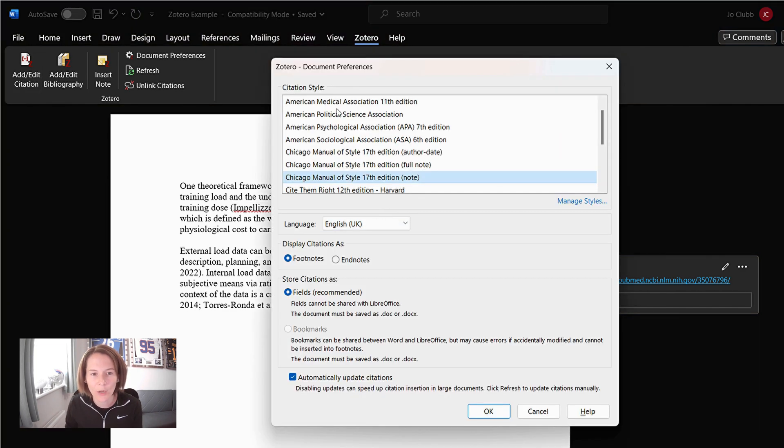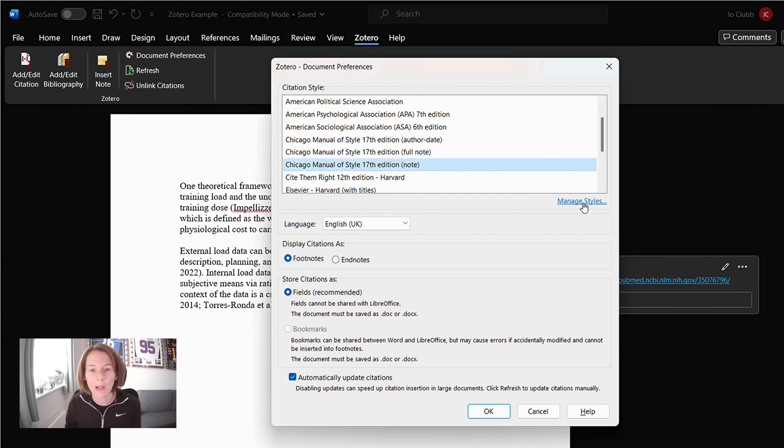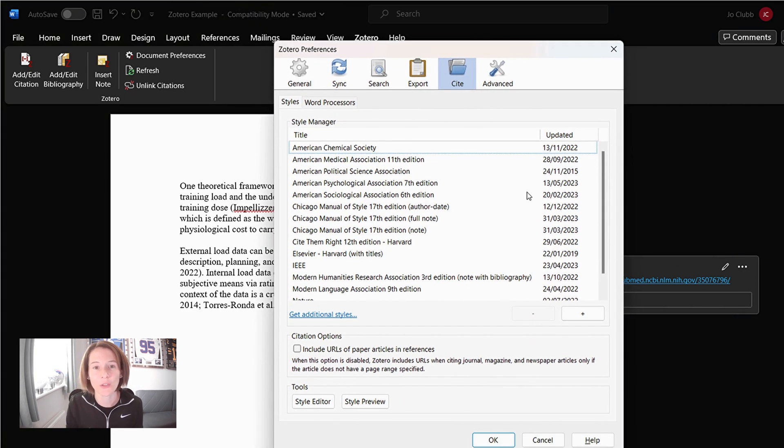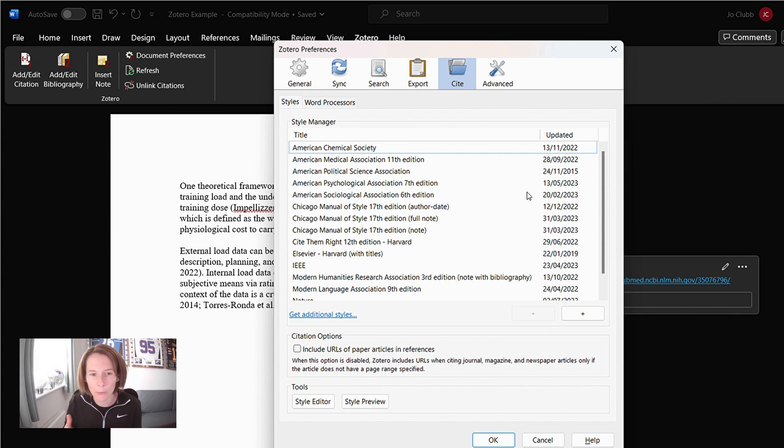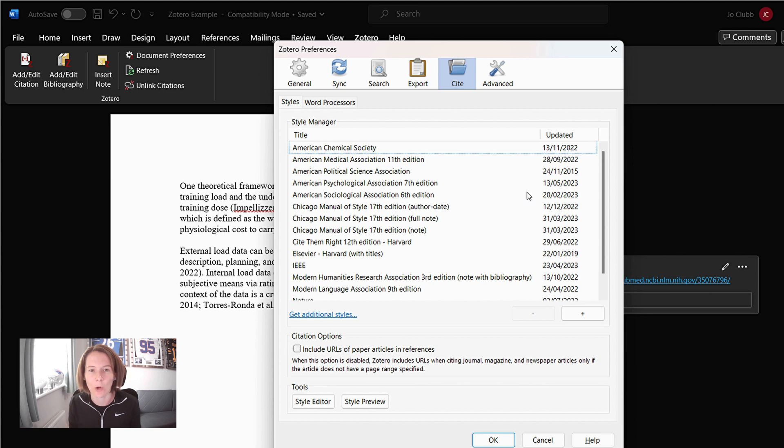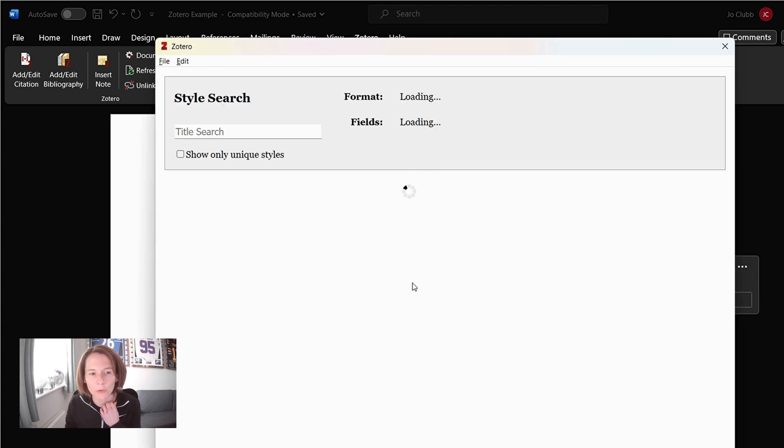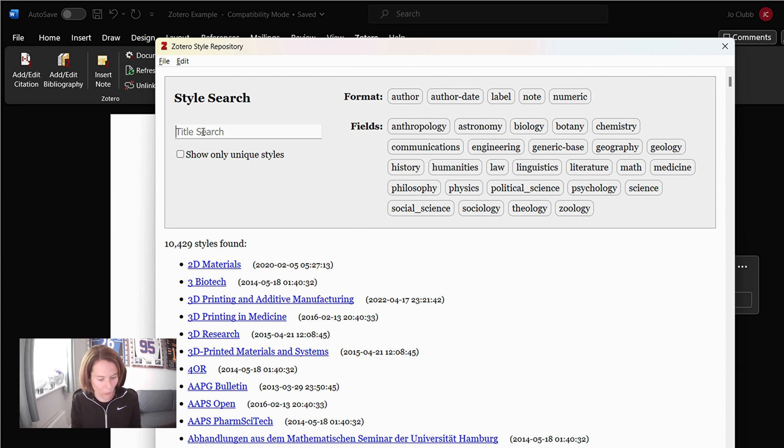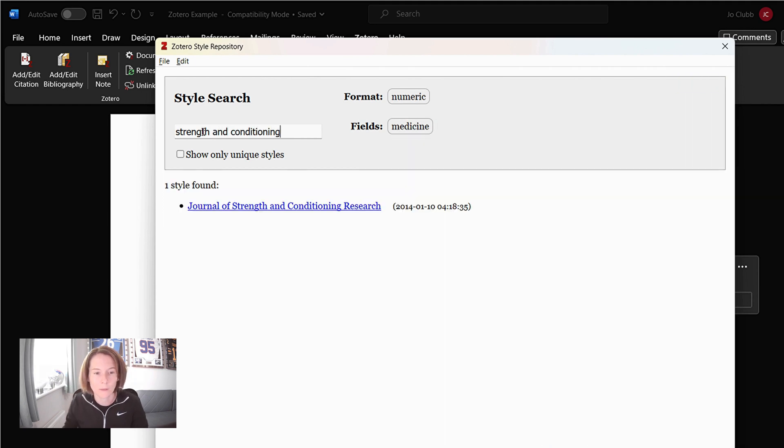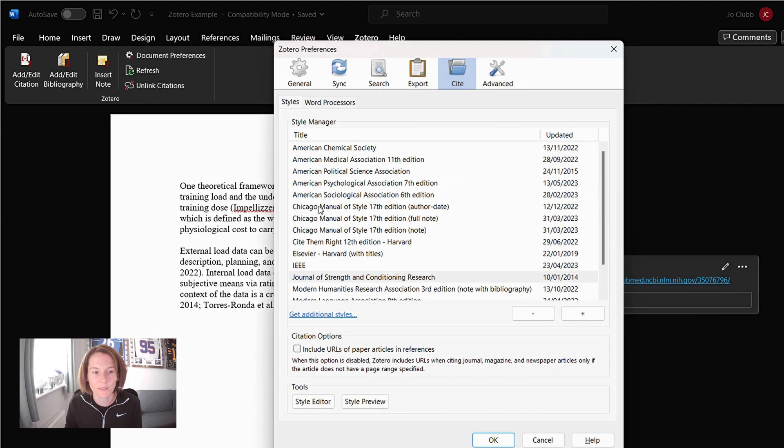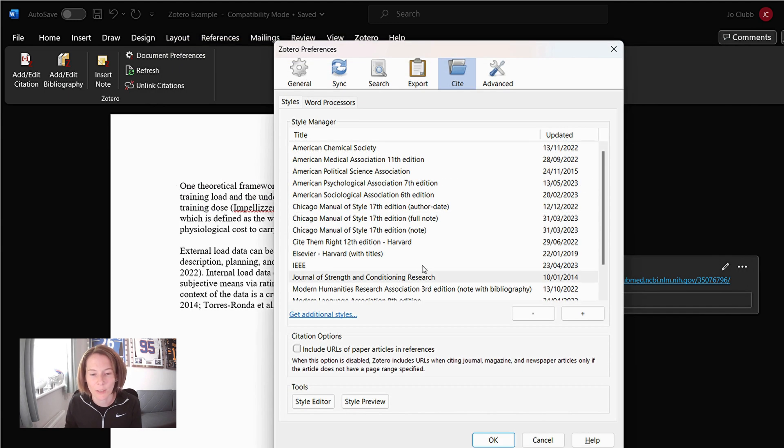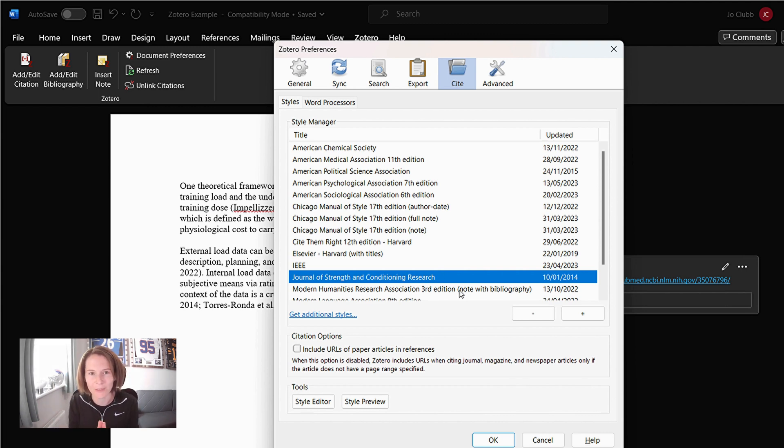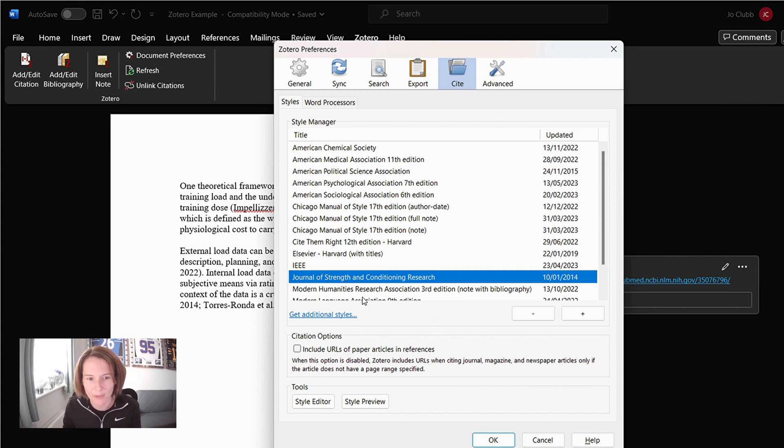It's first of all going to ask us for our citation style. And here I can manage styles to get more options. So because again, this is a new installation, we will have to add our citation styles from the journal articles. So if we go to get additional styles, we then have the ability here to search. So let's go for strength and conditioning. Okay. JSCR. One style found. So immediately there is added that option to our style manager here. And this is one of the reasons it's so useful as we will see momentarily. So we're going to use JSCR's style.